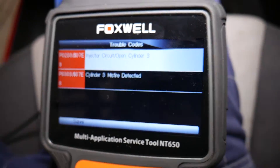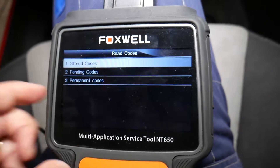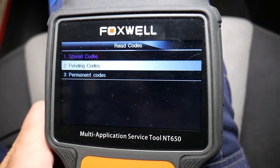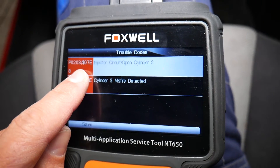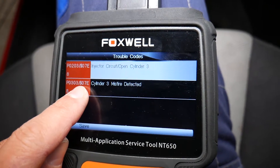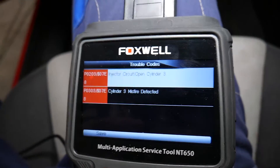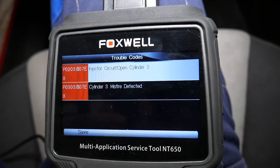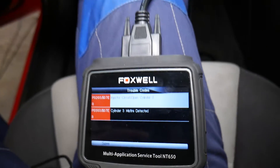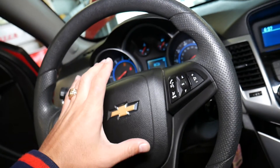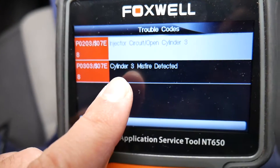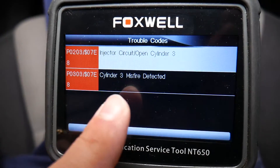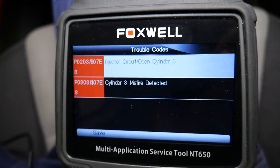Always check pending codes as well, because you may have an extra code that hasn't shown yet. This indicates we have a problem on cylinder number 3. Most likely it's a fuel injector connector disconnected or a fuel injector not working correctly. This misfire code is also triggered because of the fuel injector — the car isn't getting fuel on that cylinder, so it detects a misfire.